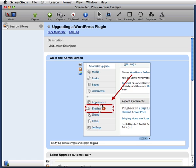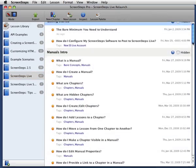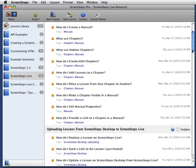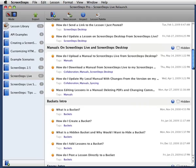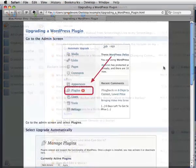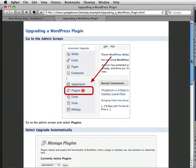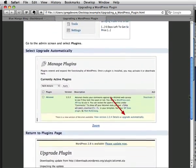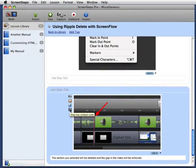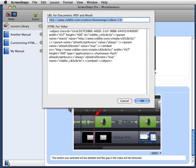ScreenSteps makes it very easy to make sure your tutorials never become stale. This has just been a quick intro into the basics of ScreenSteps. ScreenSteps will also let you create complete manuals, completely customize your Word, HTML, blog or wiki templates, and embed videos from popular video sharing services such as YouTube, Screencast.com, and Viddler.